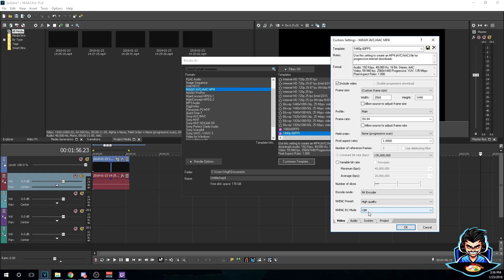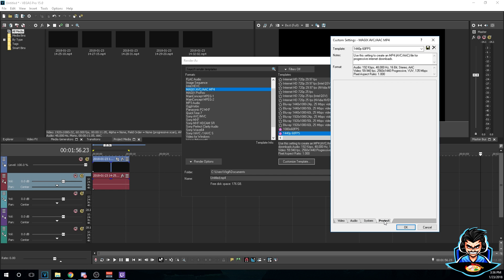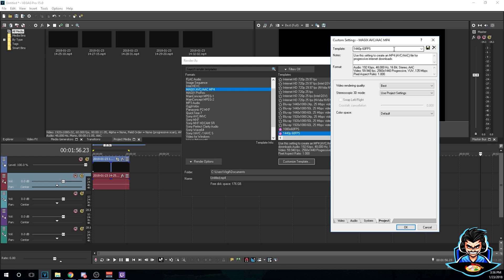The RC mode will be CBR, which is constant bitrate. For the audio you don't really need to mess with this, just keep it default. System, we don't really need to mess with that. Project, just switch to best and that's pretty much it. Alright, so once you're done with that, go ahead and save your settings and you should be good to go.